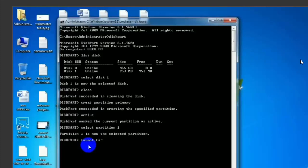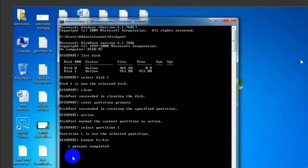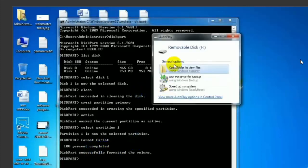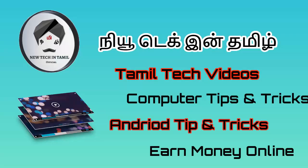When you enter, it formats with FAT and gives you a percentage of the progress. You can see the FAT format progress at 10%, going up to 100%. This works for any SD card or memory card.